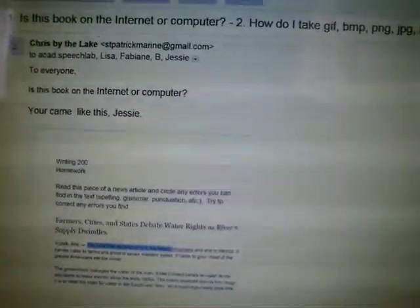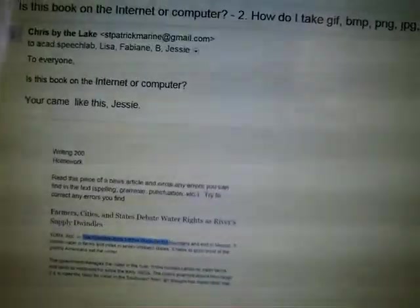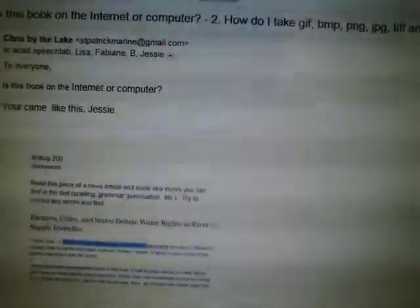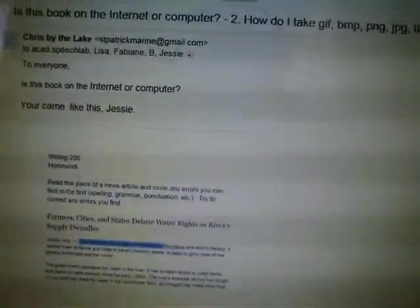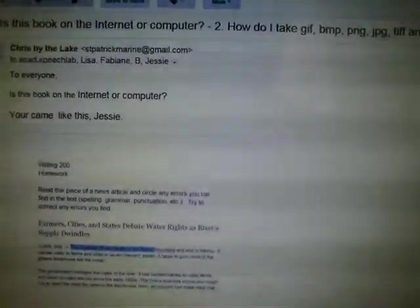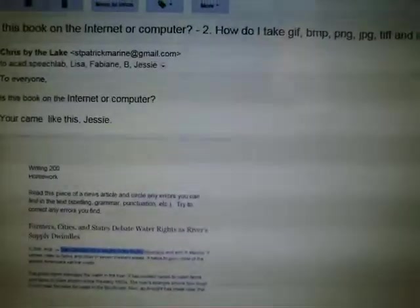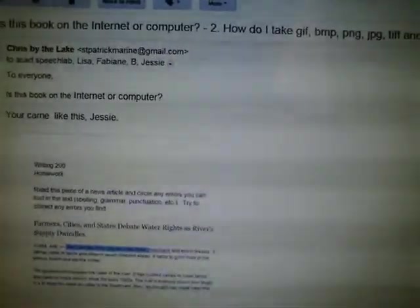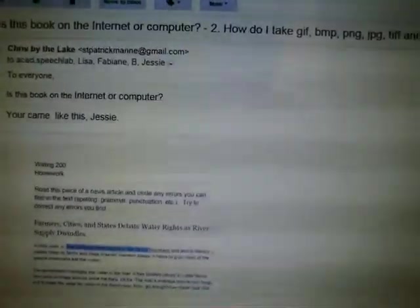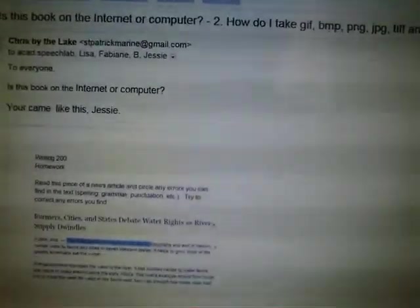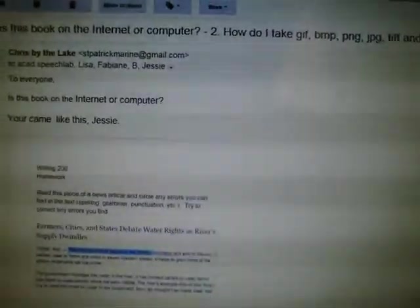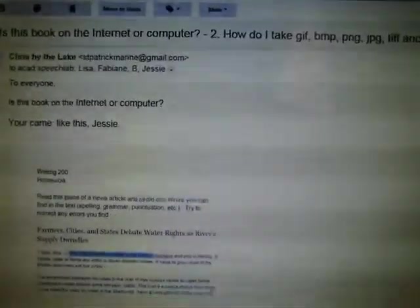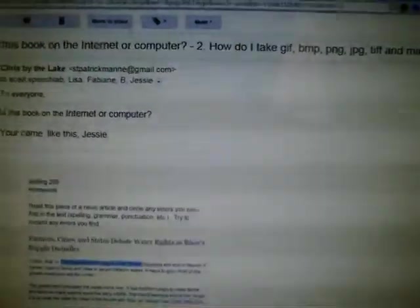It sounds like you're reading, you didn't read it. I will read it to anyone, especially you, Jesse, to everyone. Is this book on the internet or computer, or is it just a book?